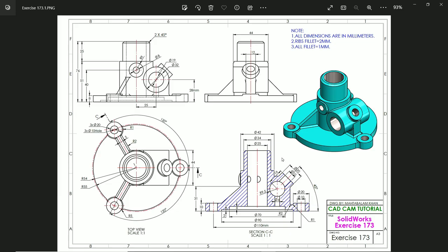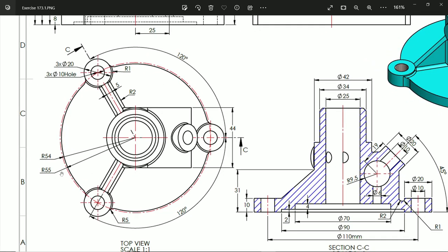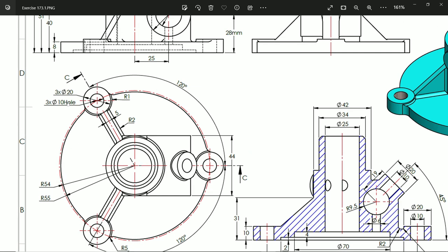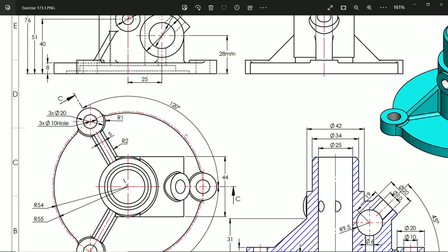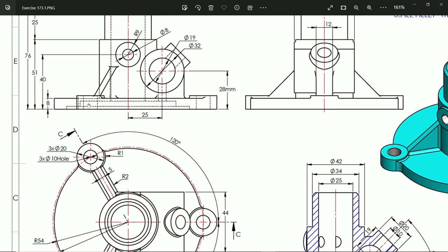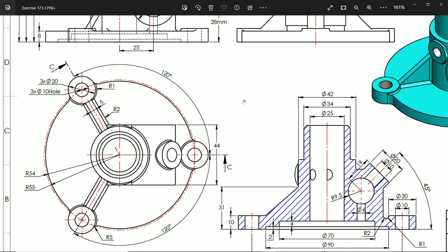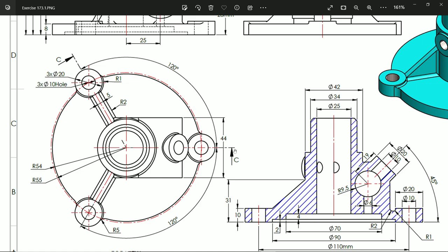Welcome back to a new exercise. In this exercise we will learn some advanced features and techniques. Let's start with the top view — all dimensions are in millimeters, ribs fillet 2 millimeters, all other fillets 1 millimeter. The outer radius is 54, and there is one construction line at the radius for these circles. Diameter 20 outer, there is a hole of 10 diameter, and there are three of this kind of hole. 120 is the center distance. The bottom circular face width is 8 millimeters.